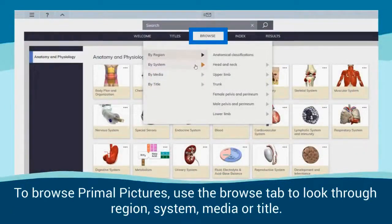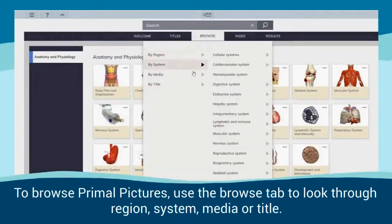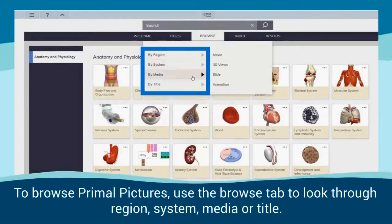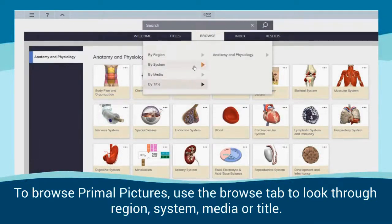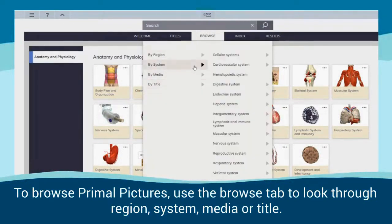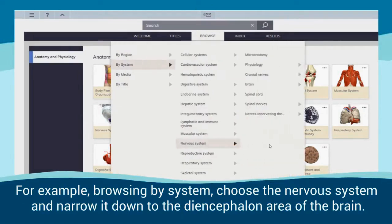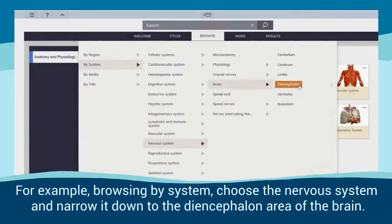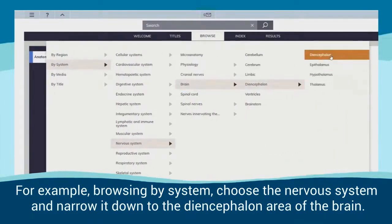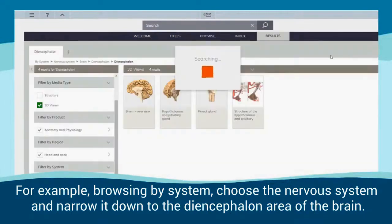To browse Primal Pictures, use the Browse tab to look through region, system, media or title. For example, browsing by system, choose the nervous system and narrow it down to the diencephalon area of the brain.